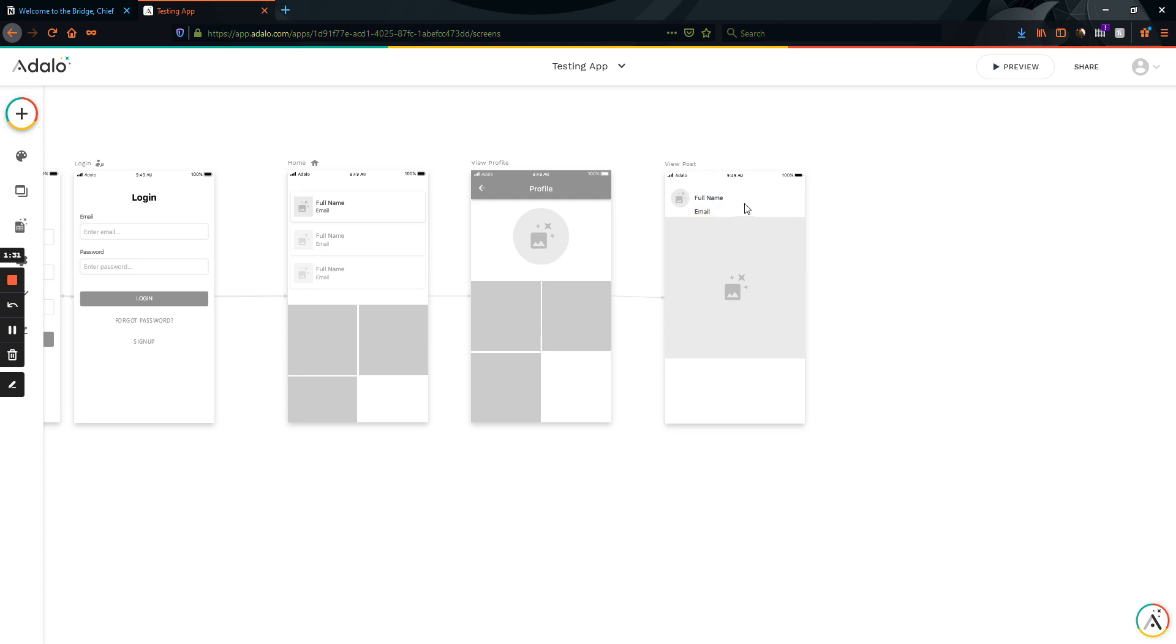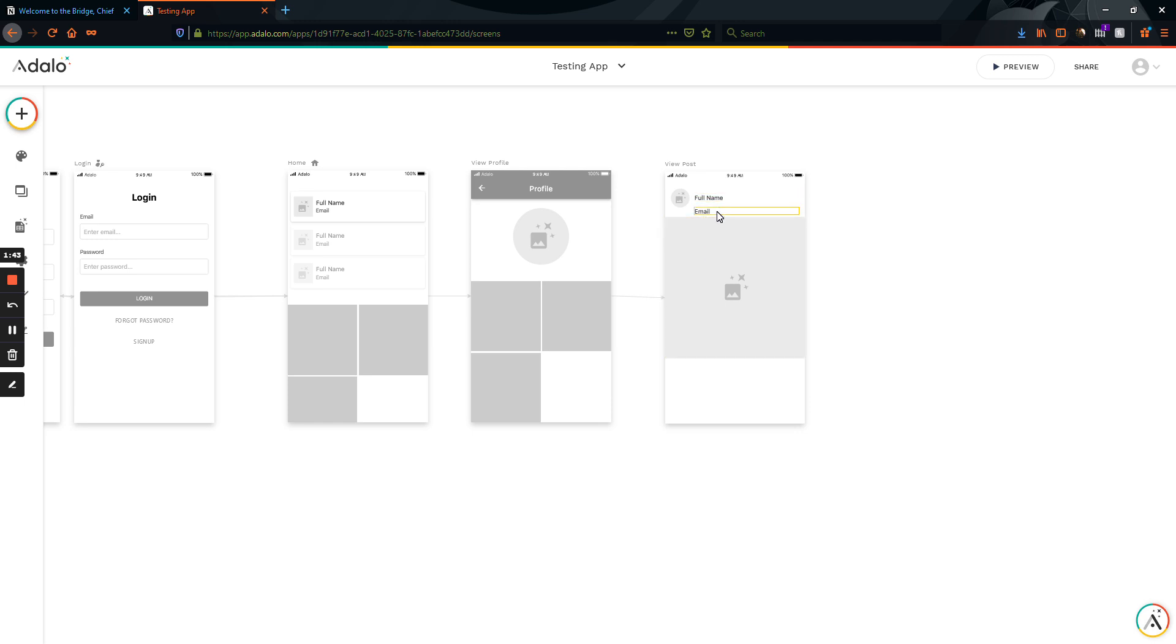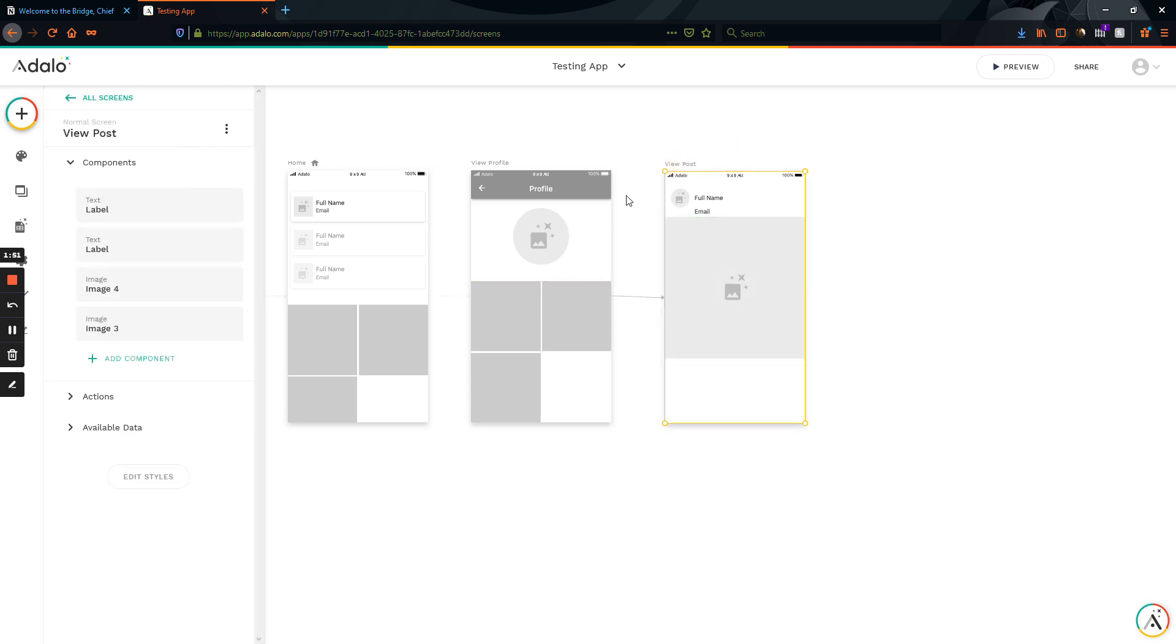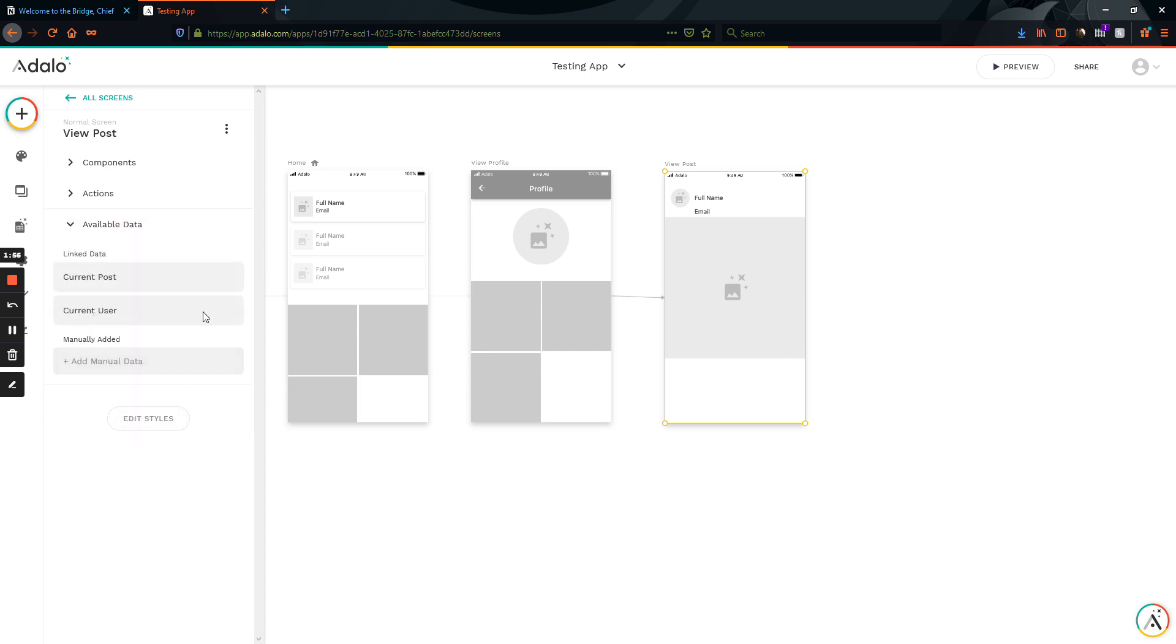But let's say that you're working on this and you come back to this and you're trying to access the current user's information again. Like you want to add something to this page. And you get a very unique error here where if you go to the view post and you click on available data, it will say current user missing from home screen or something like that.